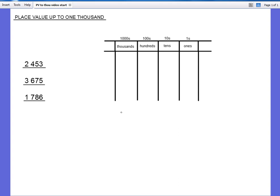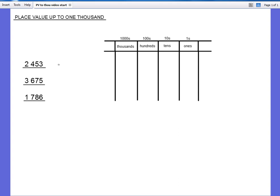Place value up to 1000. Without place value our numbers would have no meaning. I'm going to show you what I mean with reading this number here. So if I read this number without place value it would be like this: 2453. With place value it would be like this: 2453. So there's a big difference between 2453 and 2453. That's because of place value. Place value gives our numbers meaning.